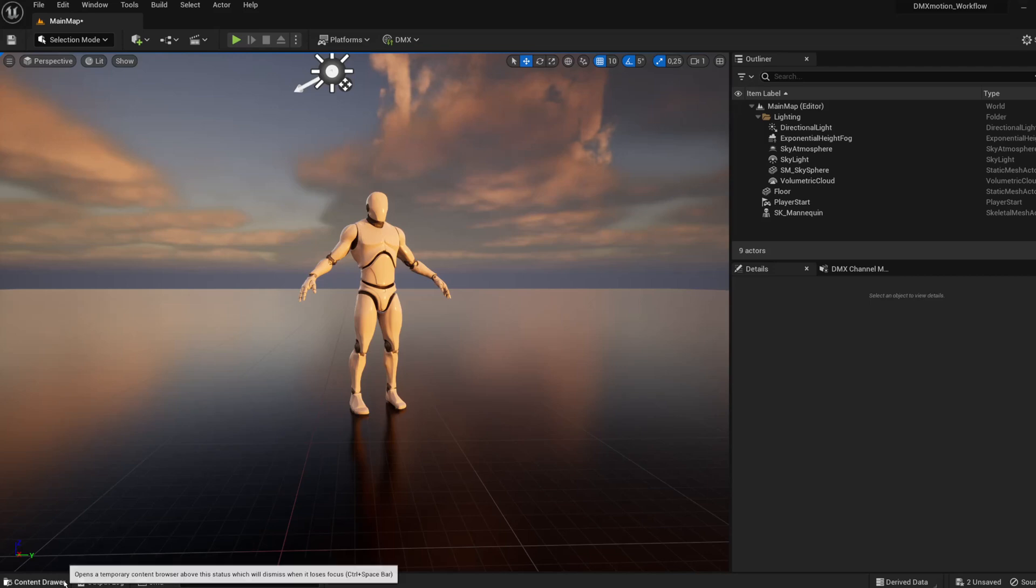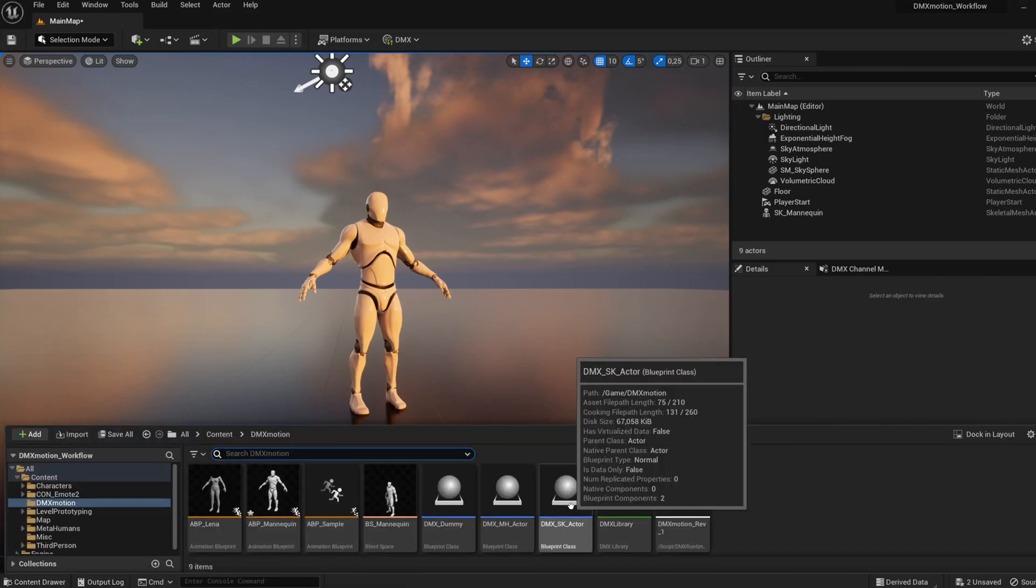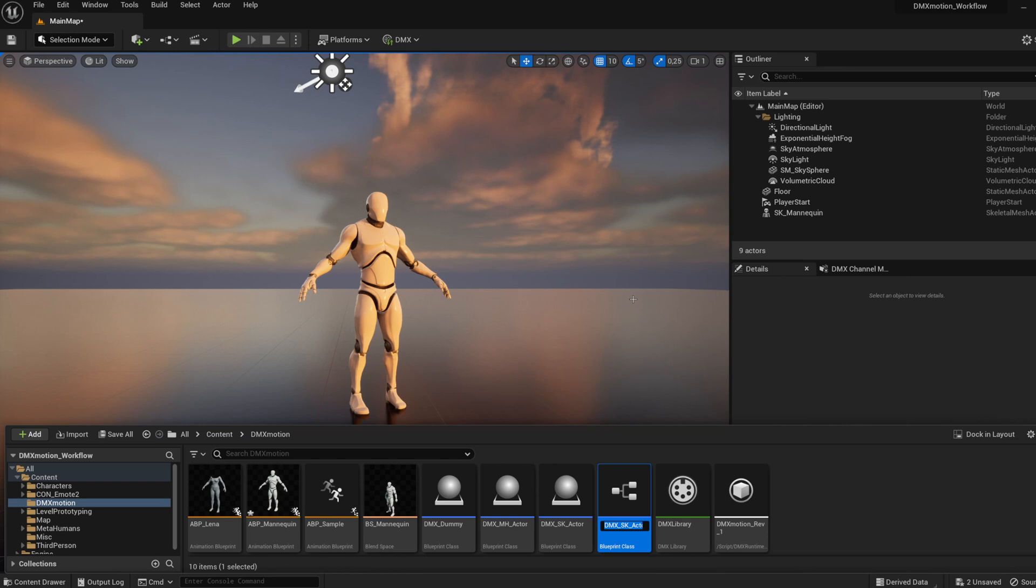Save, go to the DMX Motion folder, and duplicate the DMX_SK_Actor blueprint. Rename it to DMX_Mannequin.